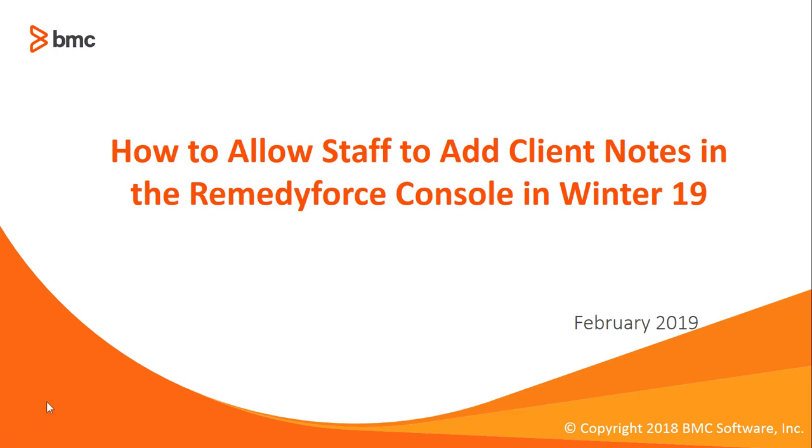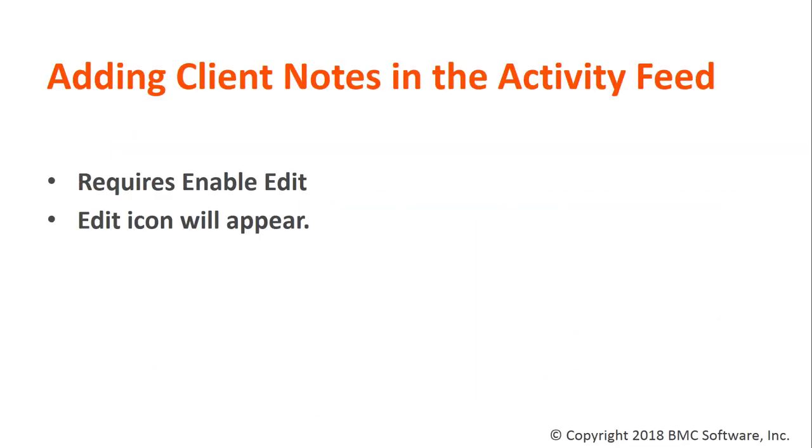Welcome to How to Allow Staff to Add Client Notes in the RemedyForce Console in Winter 19. In Winter 19, adding client notes in the Activity Feed now requires Enable Edit on the Client Note Action.